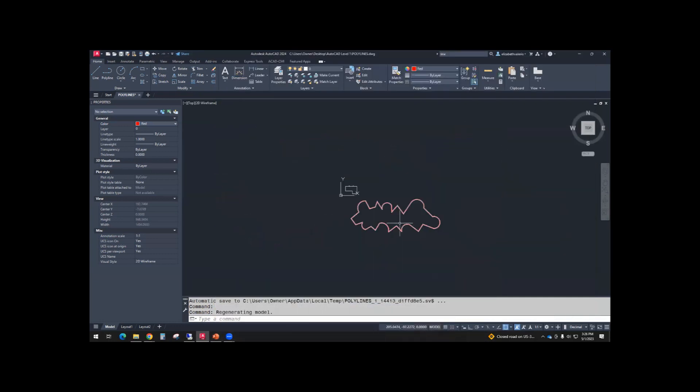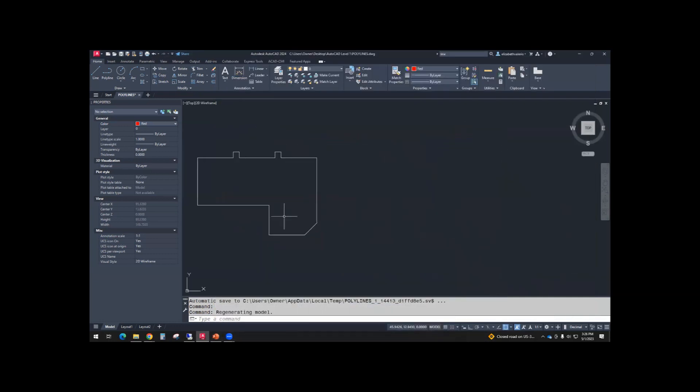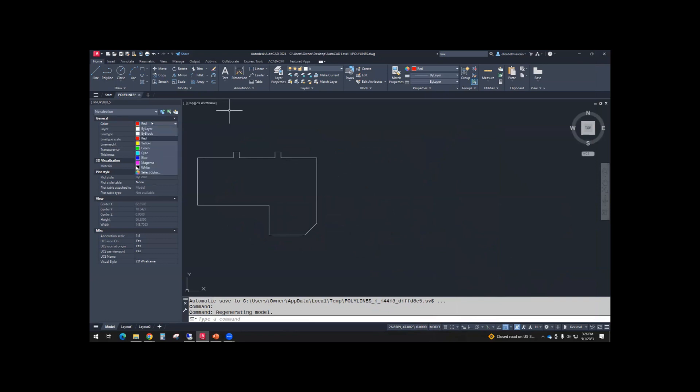So let's zoom out, and maybe I'll draw it right next to the house. Start a polyline. Actually, let's change this back. Hit escape. Make sure top of properties says no selection. We'll switch it back to by layer. So the color should be by layer.